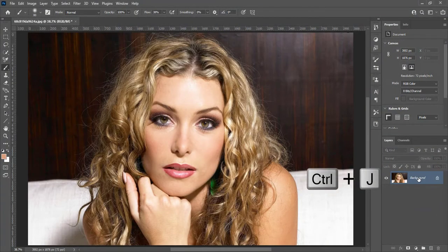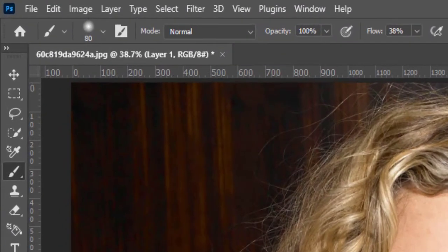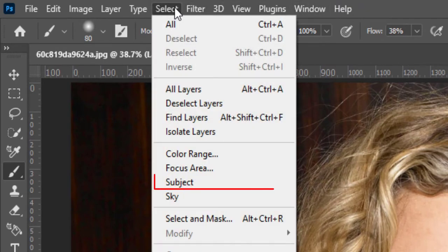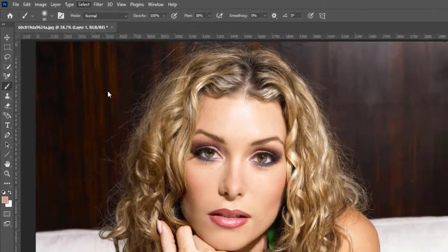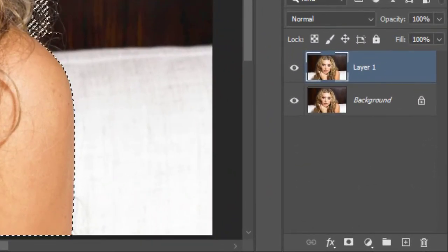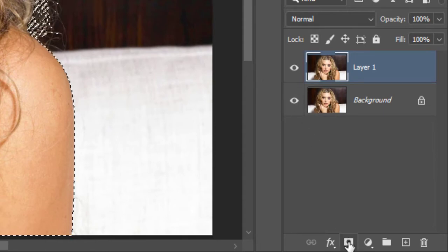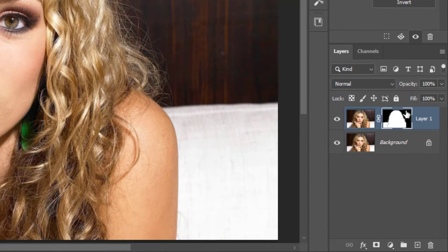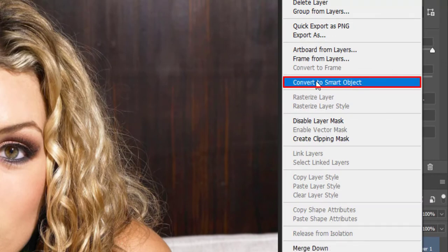Press Ctrl plus J to make a duplicate layer. Go to Select and click on Subject — it will create a selection around the subject. Create a mask on this layer. Then right-click on the layer and convert to Smart Object.